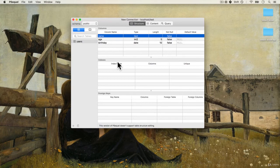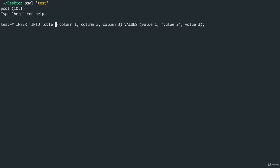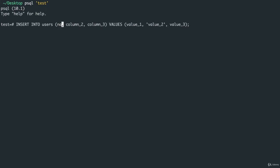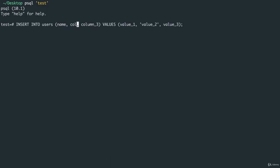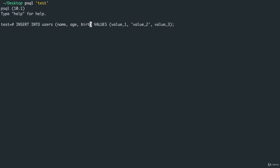Let's insert something. We'll say that we want to insert into users. Column one will be name and then we have age, birthday.